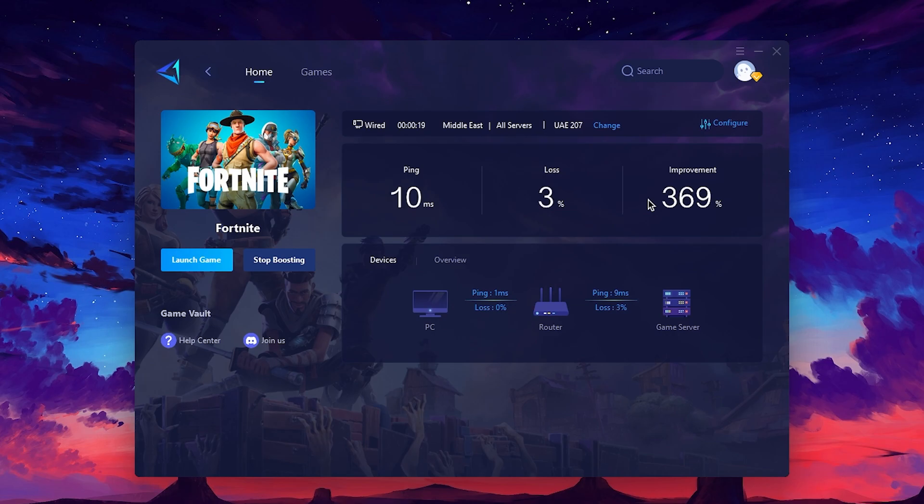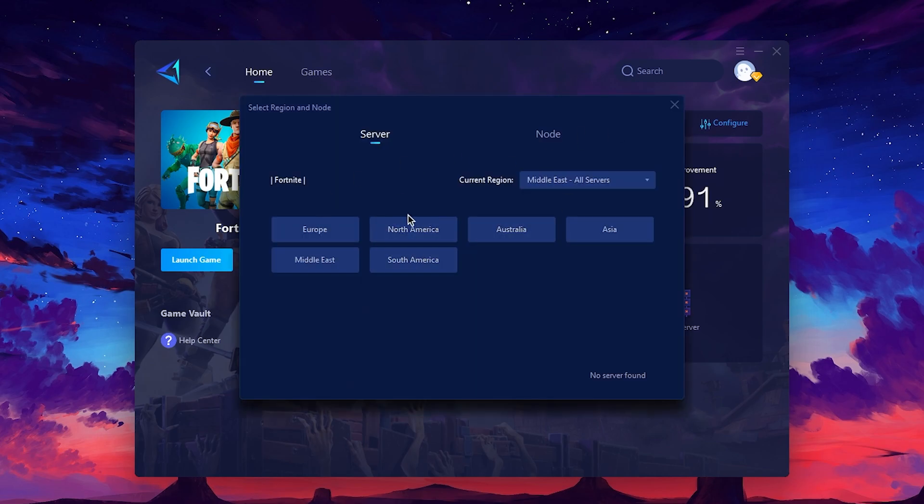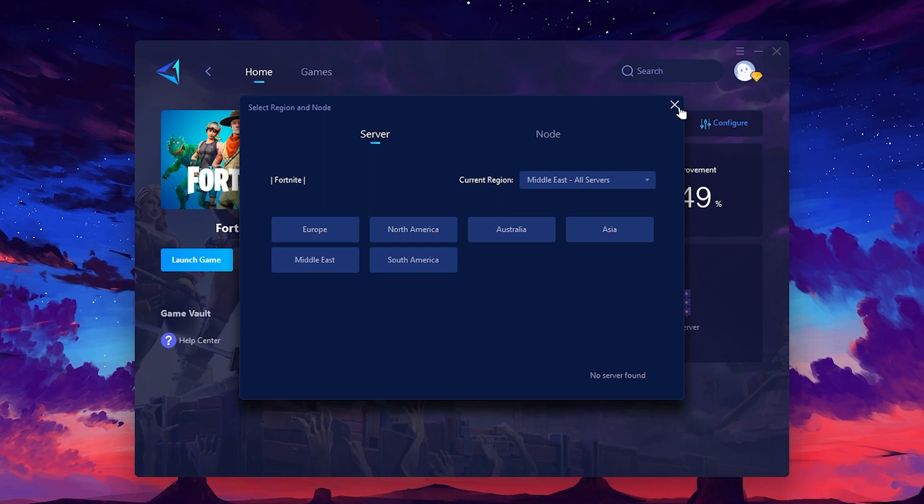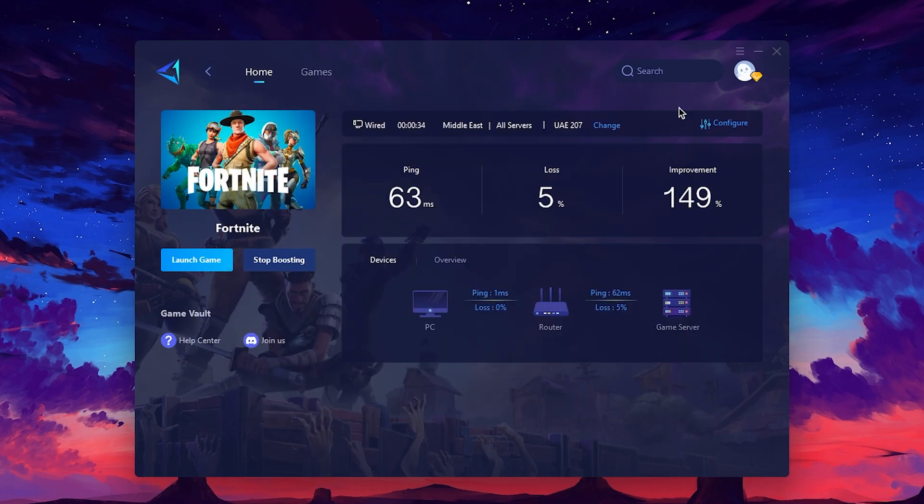If you go for the change option here you will see multiple settings for your region. You can change for Europe, North America, Australia, Asia, Middle East or South America. You can go with any server you want. After that close it out and enjoy the best performance out of your PC with the lowest ping in any game.